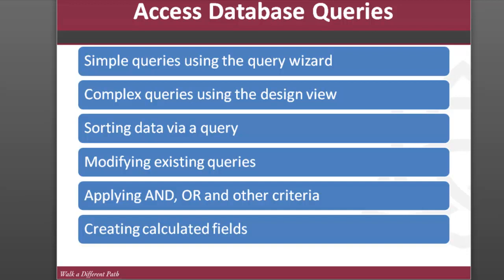In this session I'm going to talk about item two here, using complex queries by utilizing the design view in Microsoft Access databases. So let's go back here to Access.